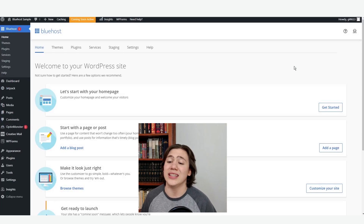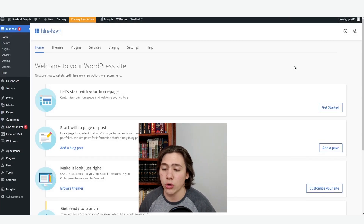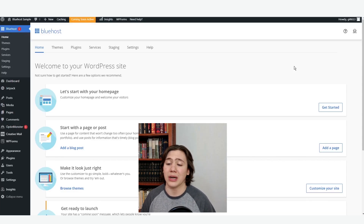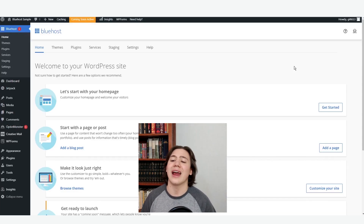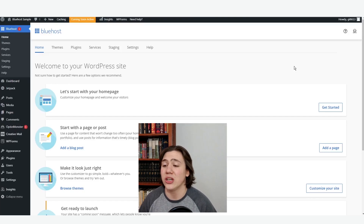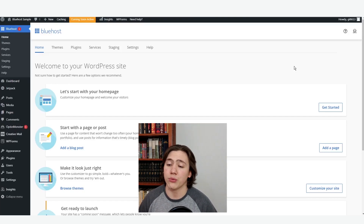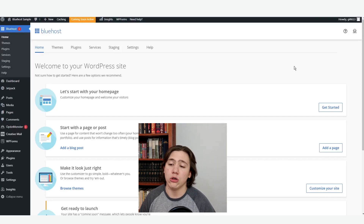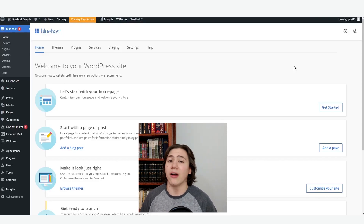The first thing you may notice is that at the top, instead of the dashboard — because if you've used WordPress before, dashboard is usually at the very top — there's something that says Bluehost. The reason this is, is because this is a custom installation of WordPress. Essentially, WordPress is customized by Bluehost to provide all of their Bluehost-specific features.